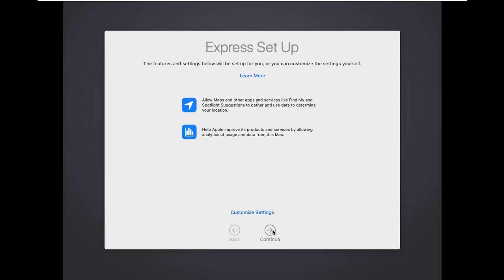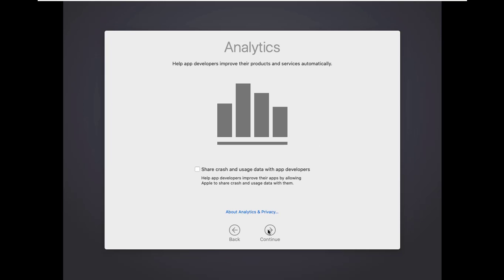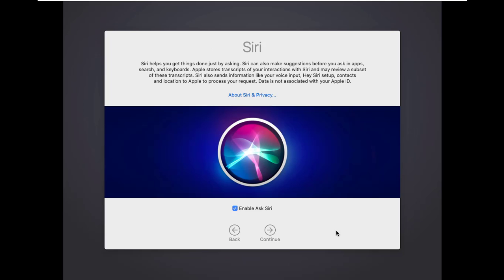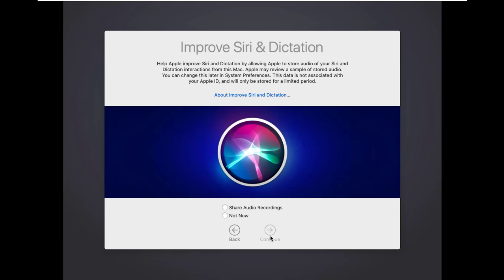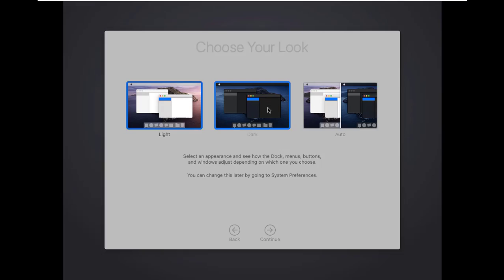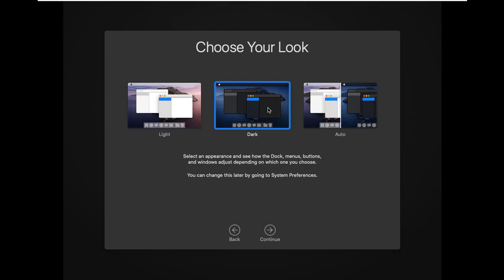Click continue multiple times through the setup screens. Here select not now and click continue. Now choose theme: light, dark, or auto. Select anyone from here and click continue.